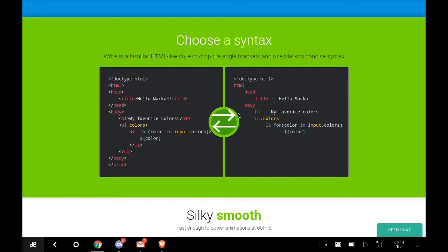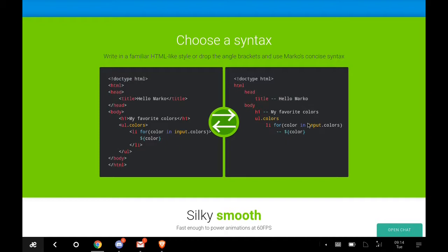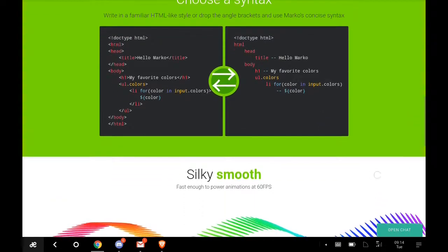There are two different syntaxes. You can convert between the two. This is HTML style and this is the Marko concise syntax. You can see that Marko's syntax is a little bit shorter.